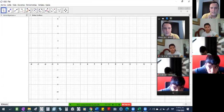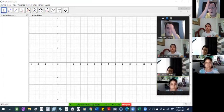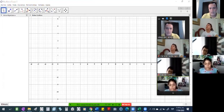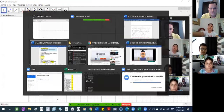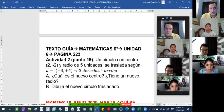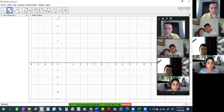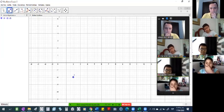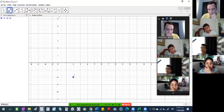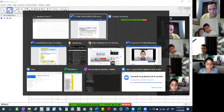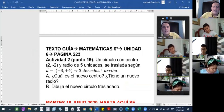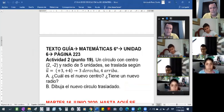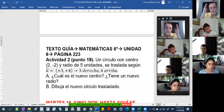Usted dibuja el plano cartesiano: 1, 2, 3, 4, 5 hacia arriba, se enumera, ¿cierto? Entonces, dice el punto 2, menos 2. El punto 2, menos 2: ¿dónde vamos a colocar el punto? 2 a la derecha y bajo 2, ¿cierto? Ahí va el punto. Ese sería el centro. Entonces, usted tiene que hacer con ese punto: trasladarlo 3 a la derecha y 4 hacia arriba. O sea, el vector indica desde dónde hasta dónde vamos.